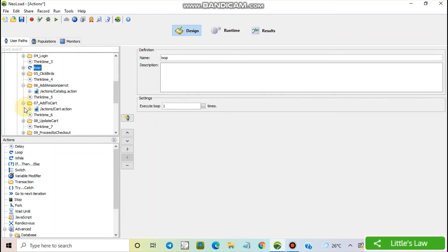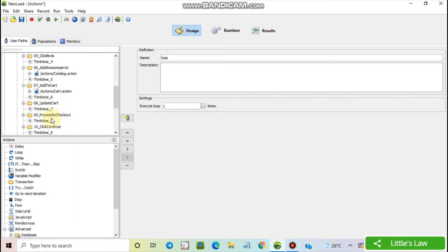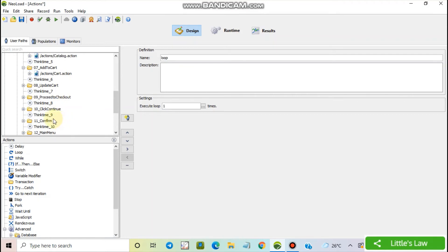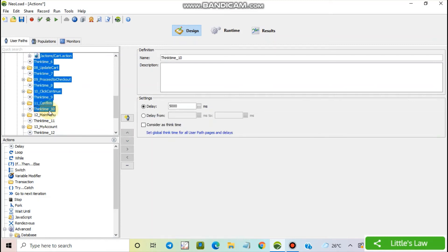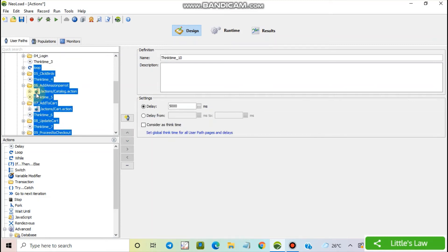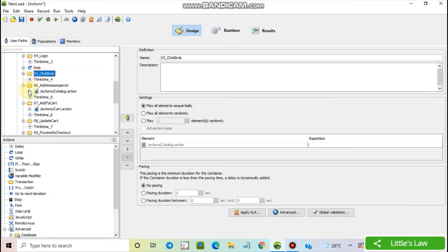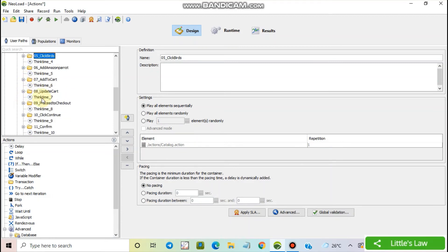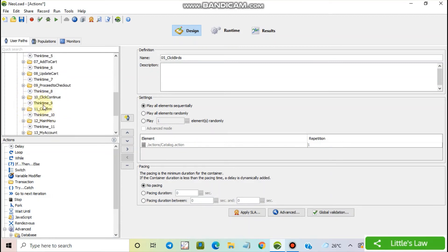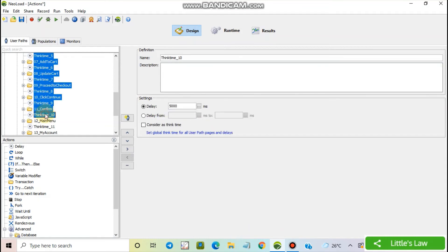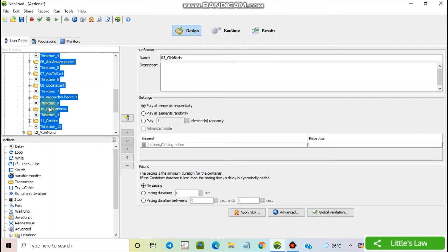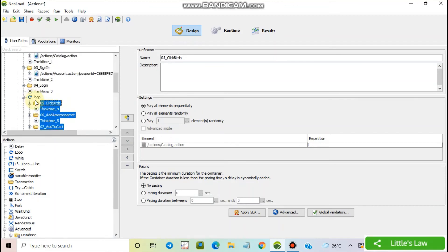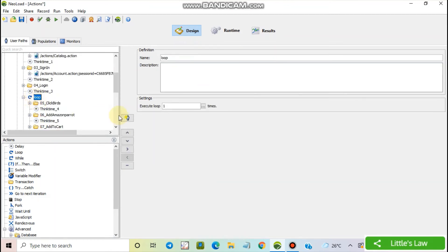So I'm selecting it from click birds till add, update and to proceed, until confirm. I'm dragging and dropping this inside the action. So now everything comes under the loop.